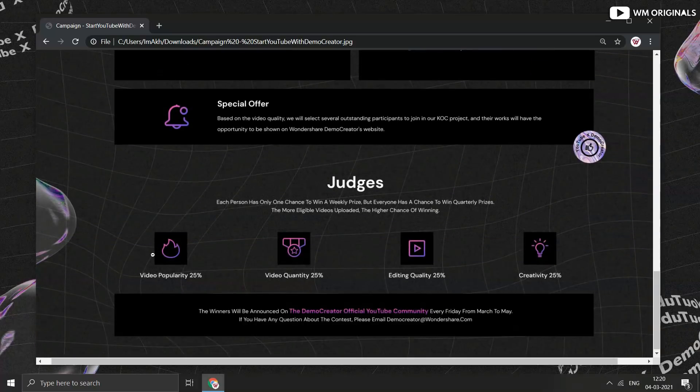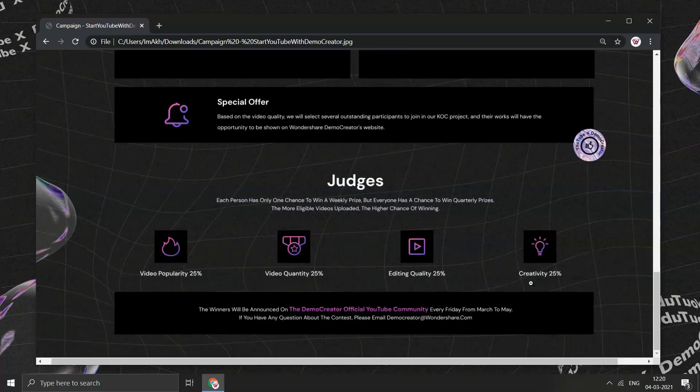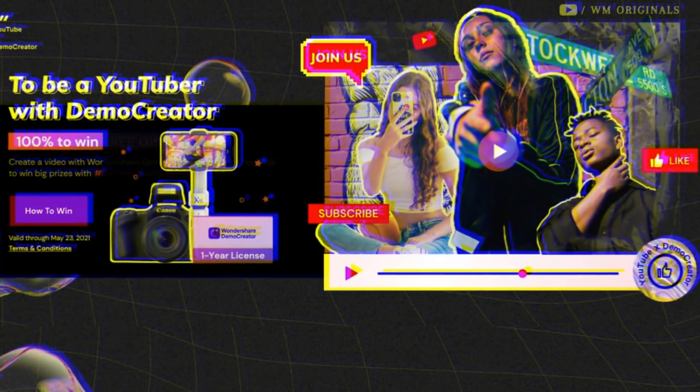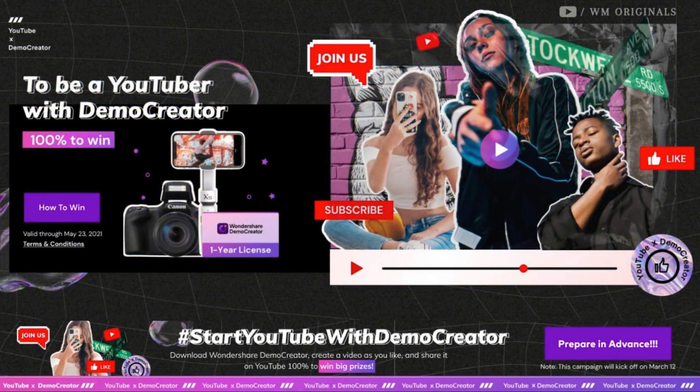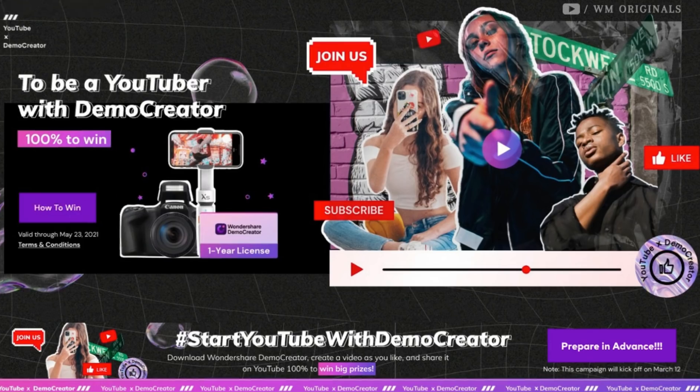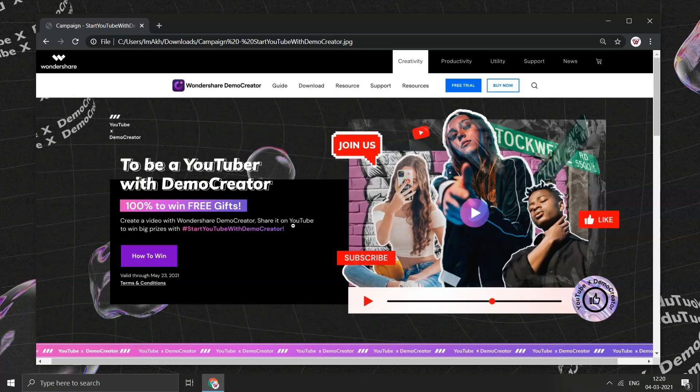Not only this, based on video quality, participants can join KOC project and get featured on Demo Creator's website. The judging for this video will be your own video and its quality and popularity and your creativity. I am going to participate in this competition by Demo Creator, what about you? If you also want to make a tutorial, share it on YouTube using hashtag start YouTube with Demo Creator.